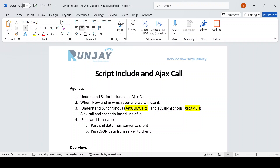In the last part, I'll be discussing a real-world scenario — where and how we can pass XML data from server side to client side. Sometimes we require some data from server side to client side while loading the form. We will discuss which one is better — getXMLWait or getXML — and every functionality related to Script Include and AJAX call.